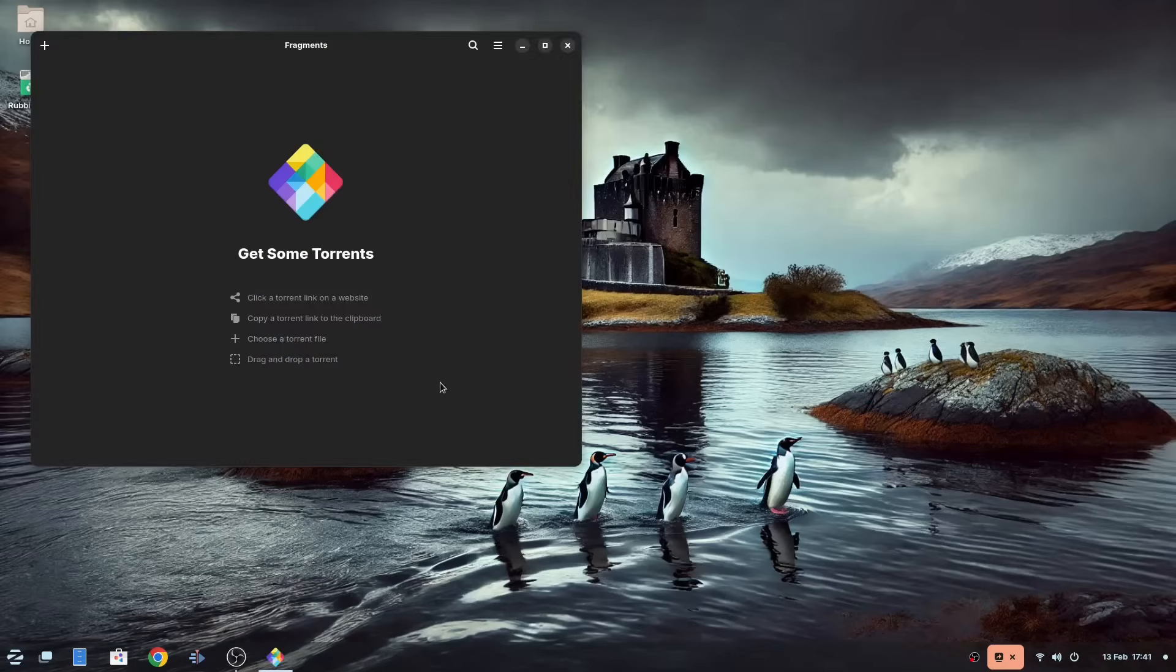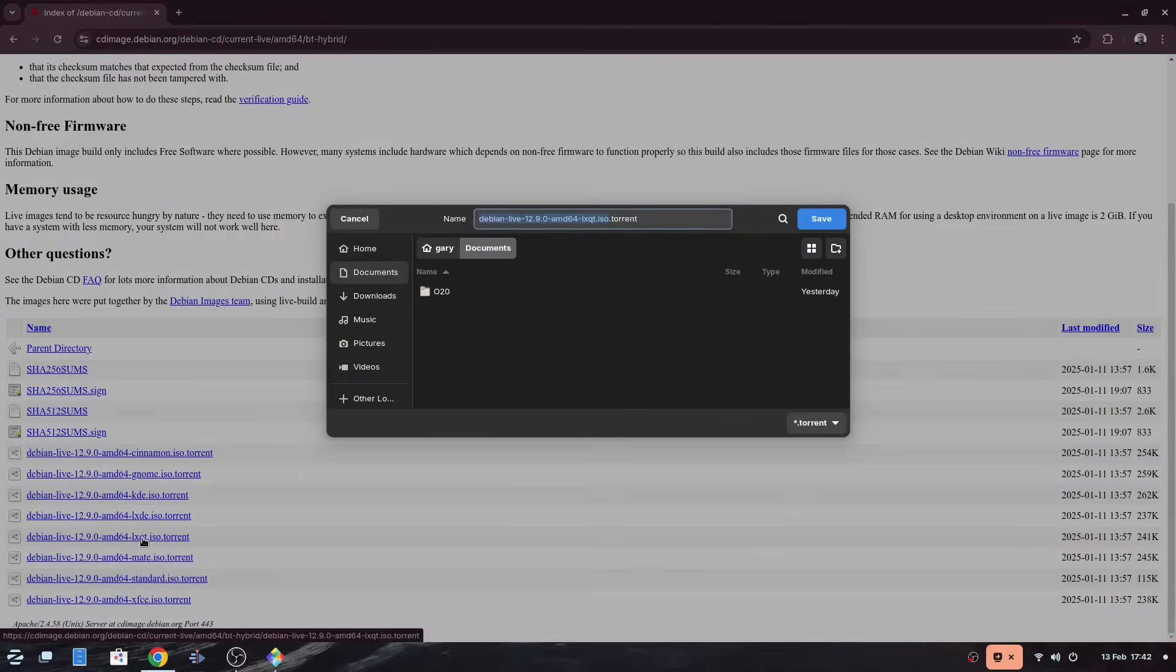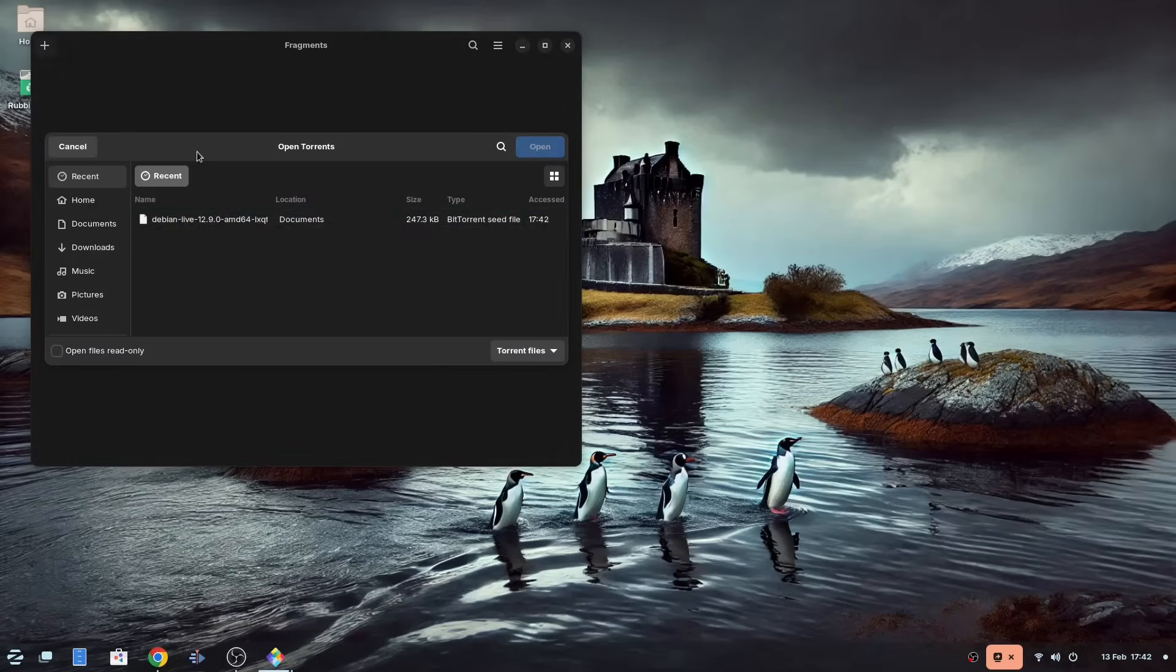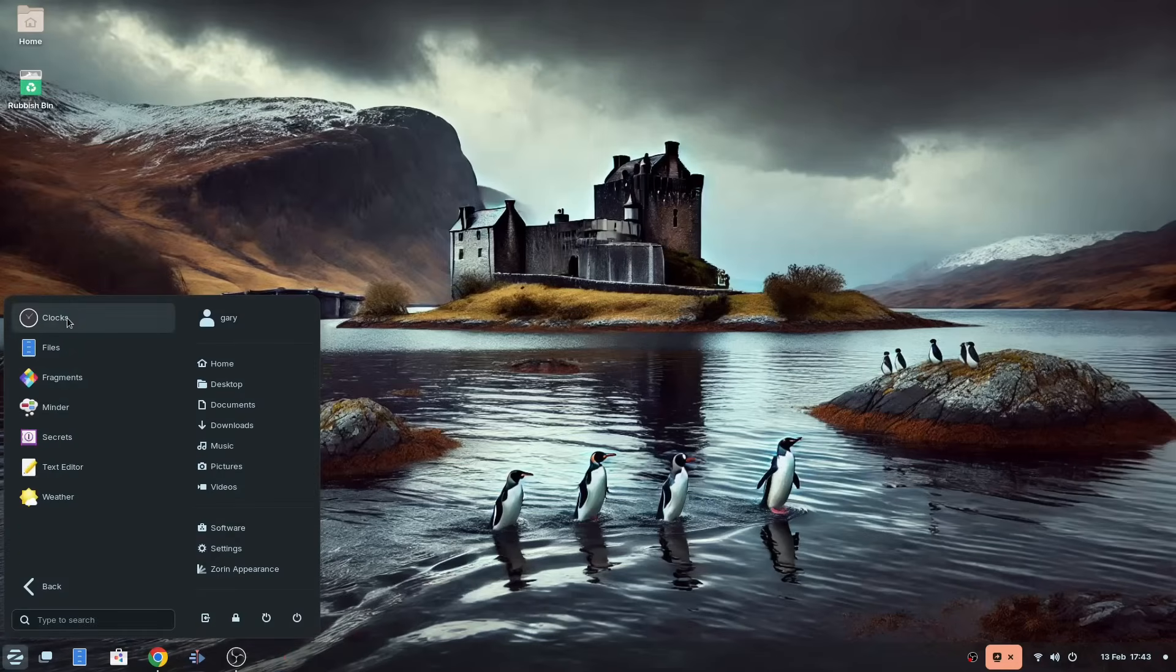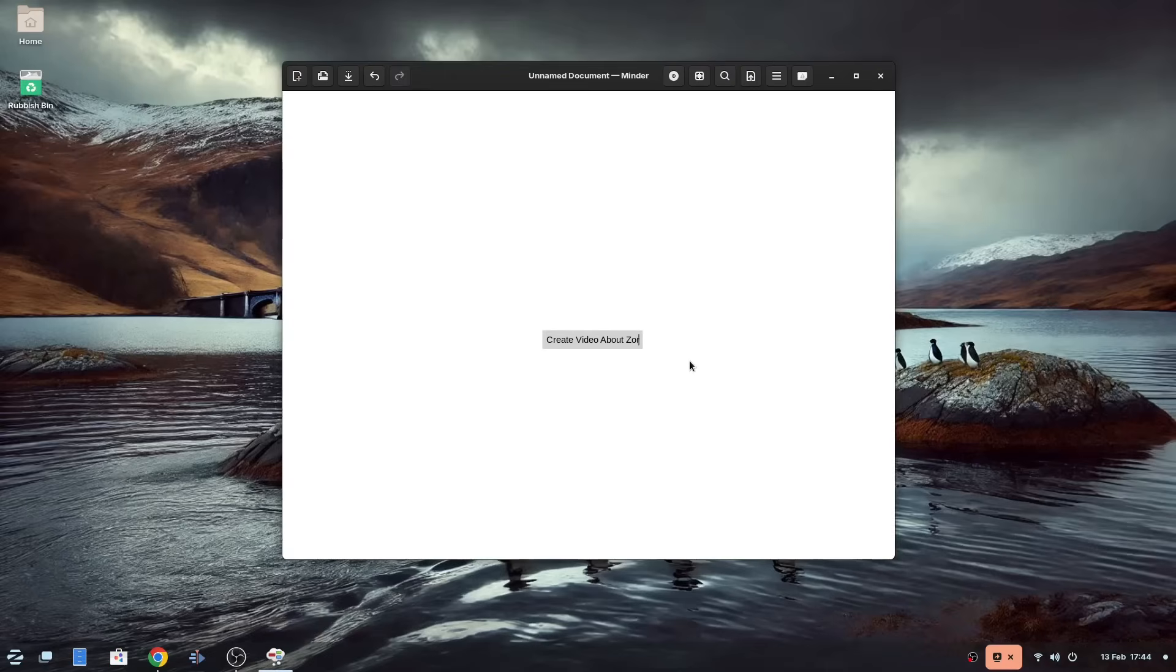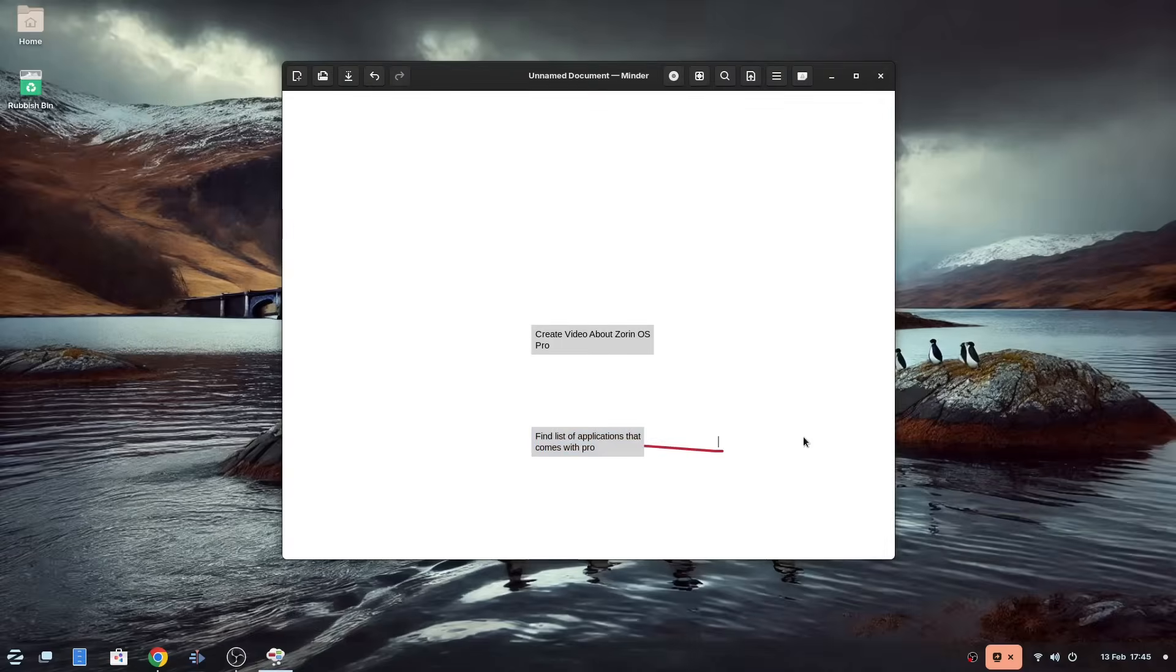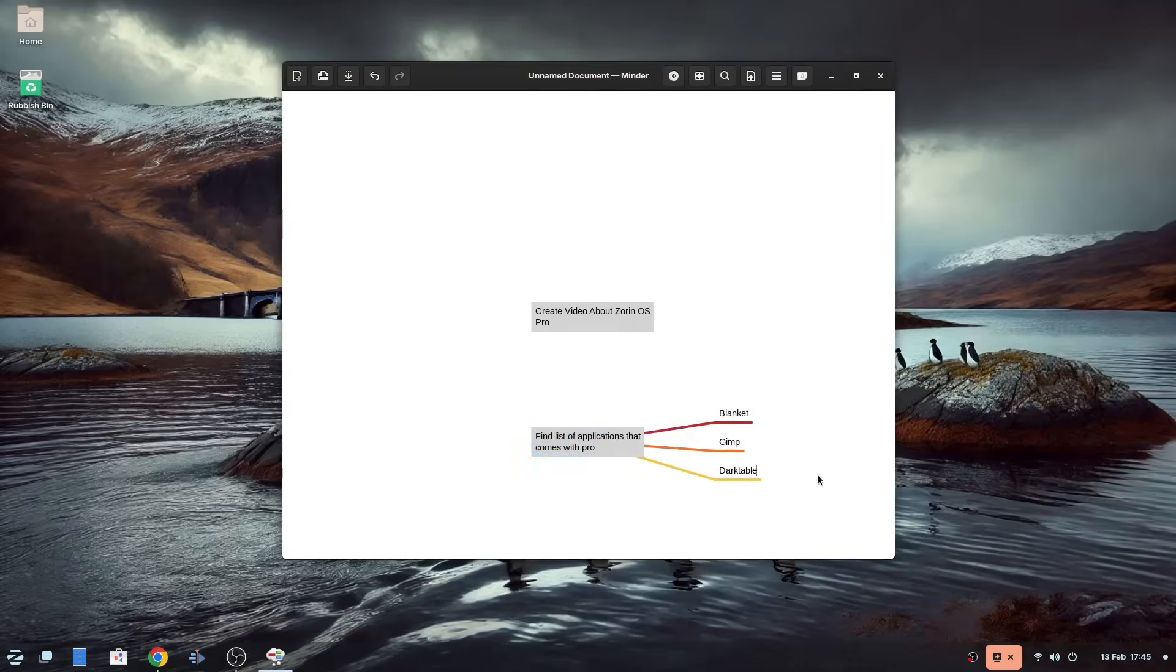Now I'm not going to pretend I know how to use all of these pieces of software, and many of them are niche to specific audiences. You can see here I am using Fragments to download Debian using a torrent. With Minder, the idea is to throw all your ideas down on a piece of paper and then link them. I really don't do it any kind of justice here with my demo.